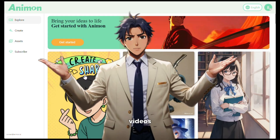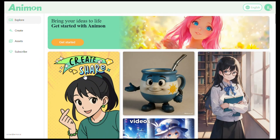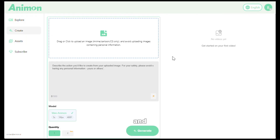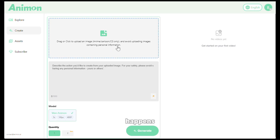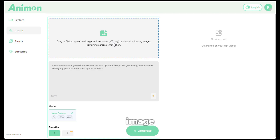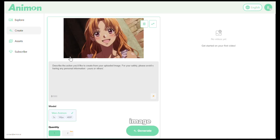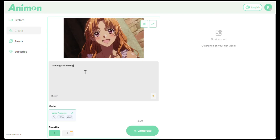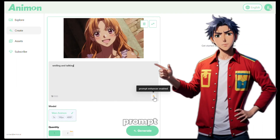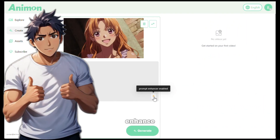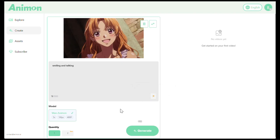Now let's generate some videos and test the tool. To generate videos, you need to click on Create, and it will take you to this interface. This is the section where all the magic happens. From here you need to upload your image, and remember, it only supports anime, cartoon, and game style images. Now we need to give it a prompt, and you don't need to worry about the prompt because it also has a prompt enhancer which will enhance your prompt automatically. So make sure you turn this option on. After that, just click on Generate.